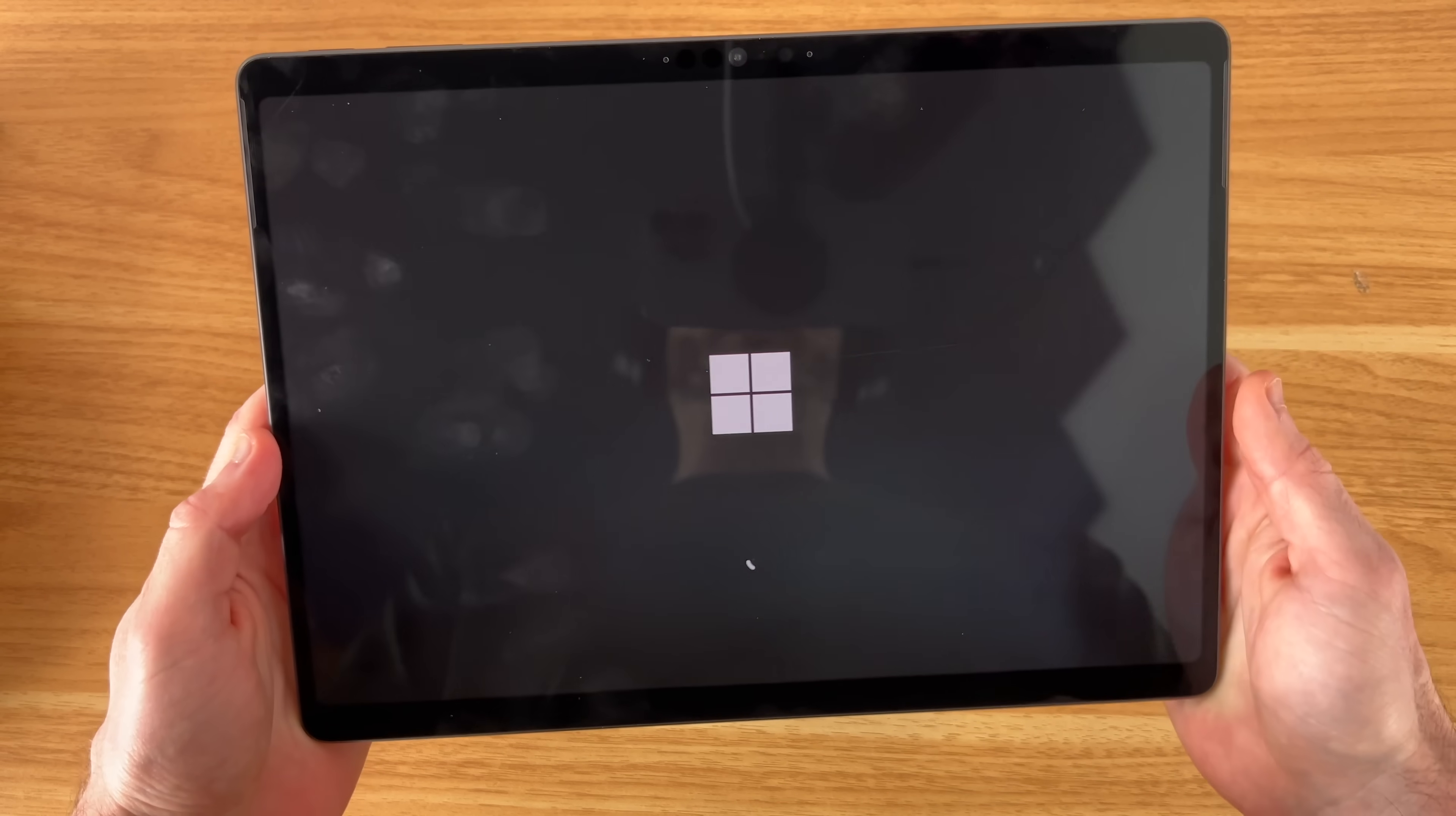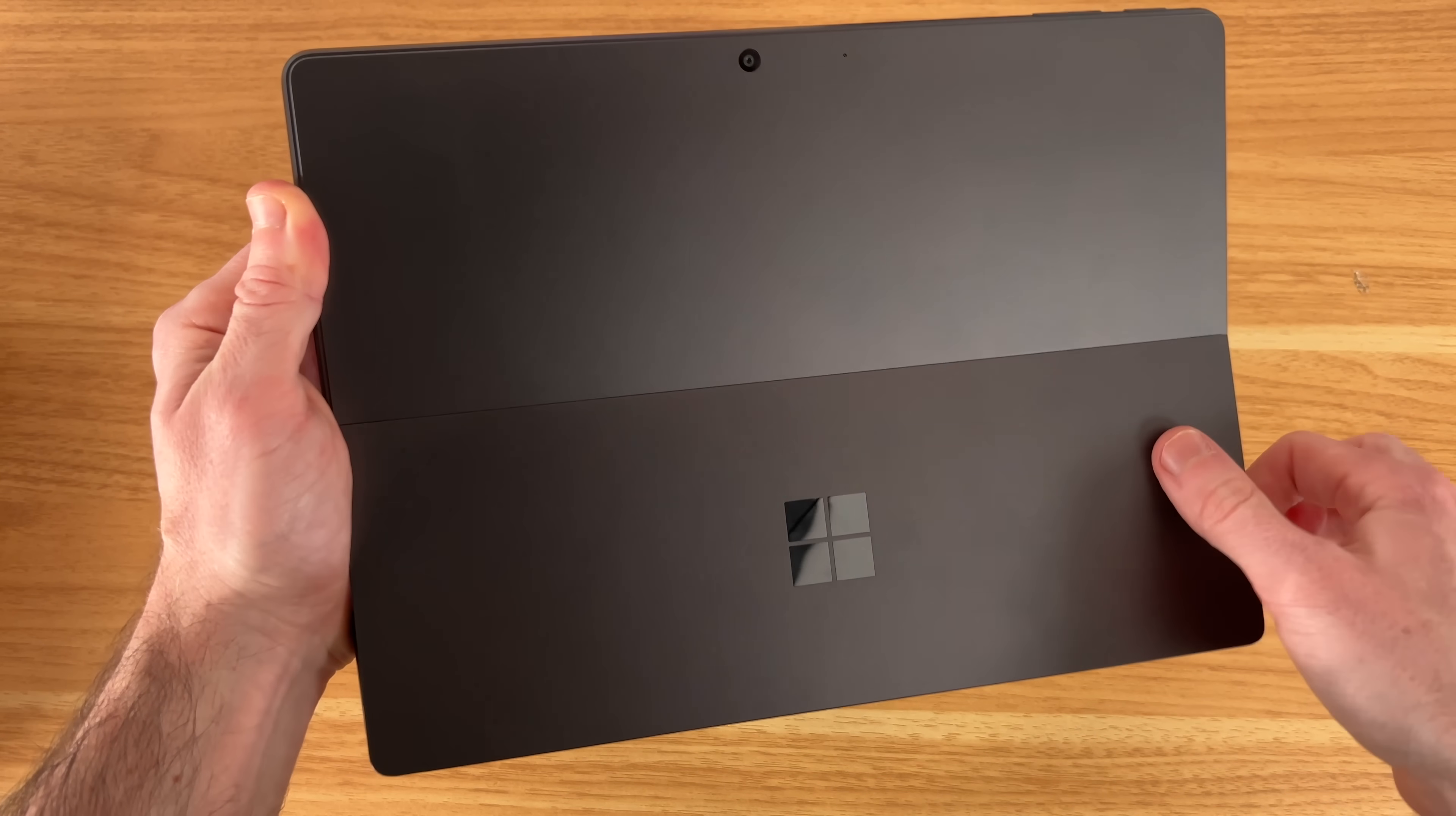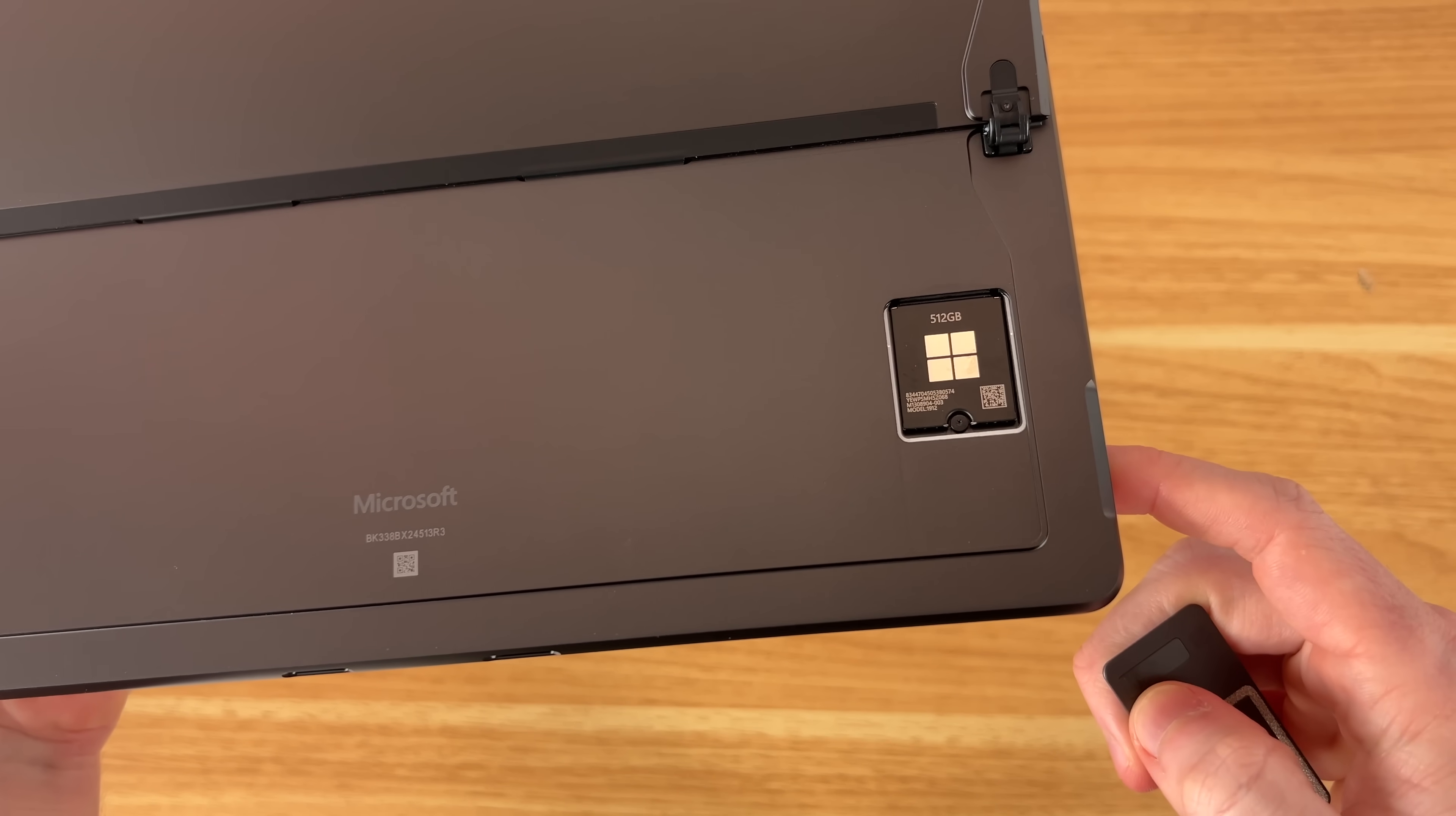While this boots up, let's take a physical tour. On the left side, we have two Thunderbolt 4 ports. On the top, we have our power button and volume rockers. On the right, we have our proprietary surface connector. Of course, we have our kickstand on the back here, ton of versatility with this. We also have our little magnetic door down here to access our SSD. You can go ahead and upgrade this if you want to.